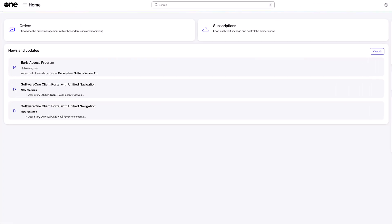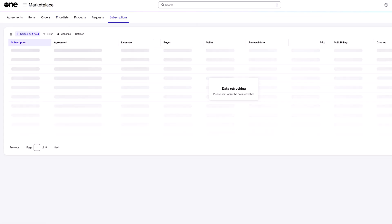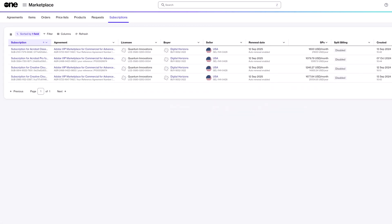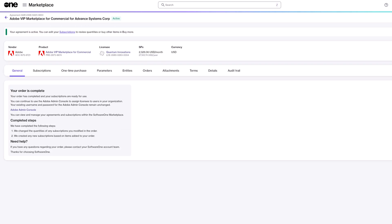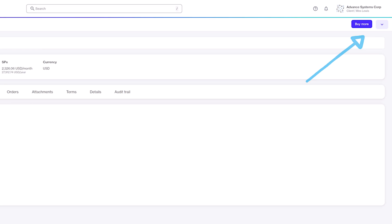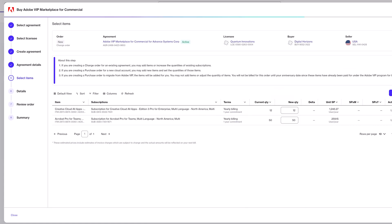Log back into your SoftwareONE Marketplace and manage your subscriptions. From the home screen, click Subscriptions, find the Adobe agreement you're looking to manage, and click that agreement. Now that we've specified the agreement we want to work within, click Buy More and you'll be brought to the purchase wizard.